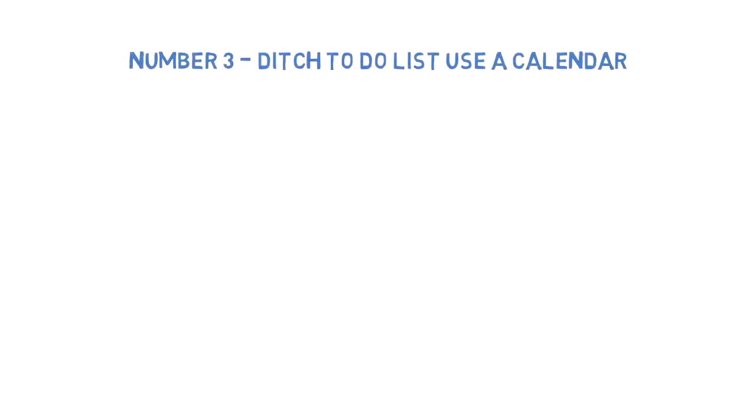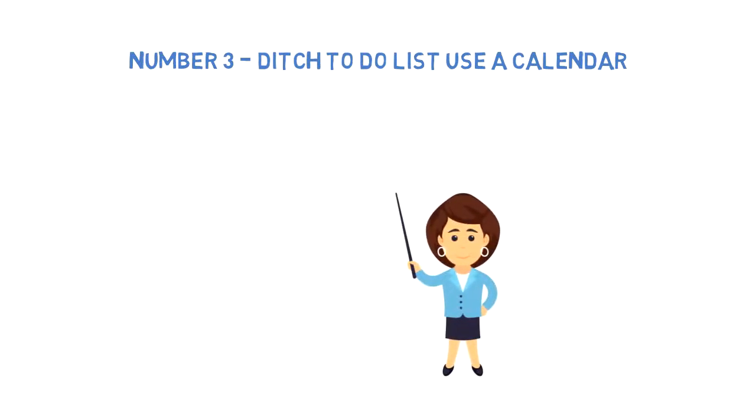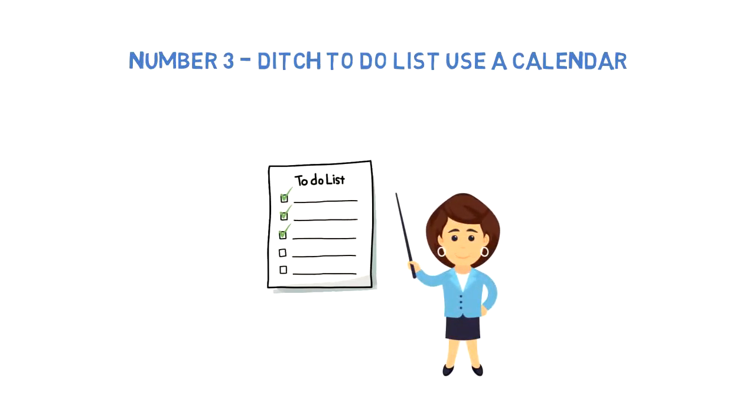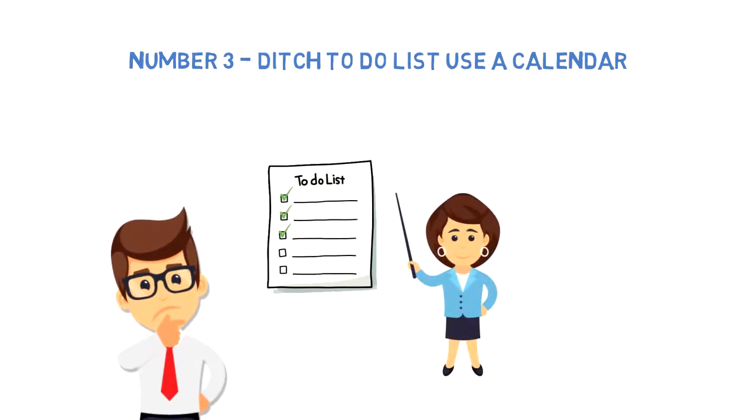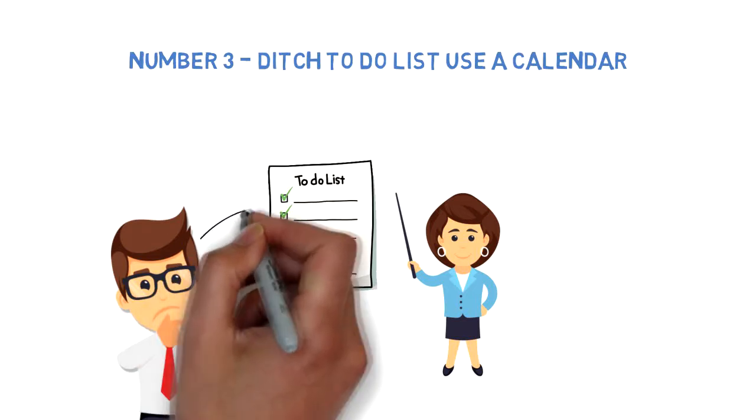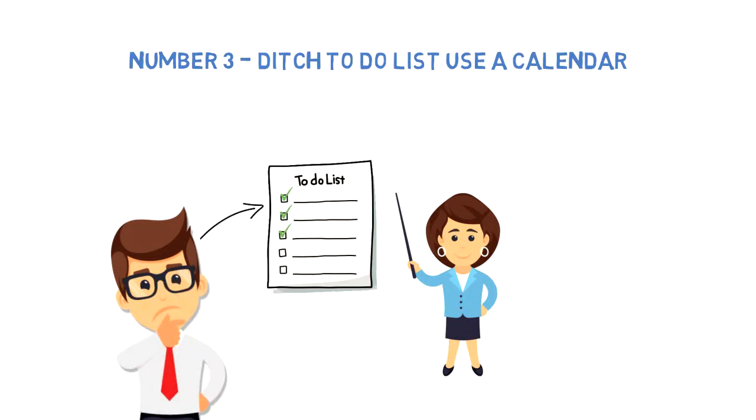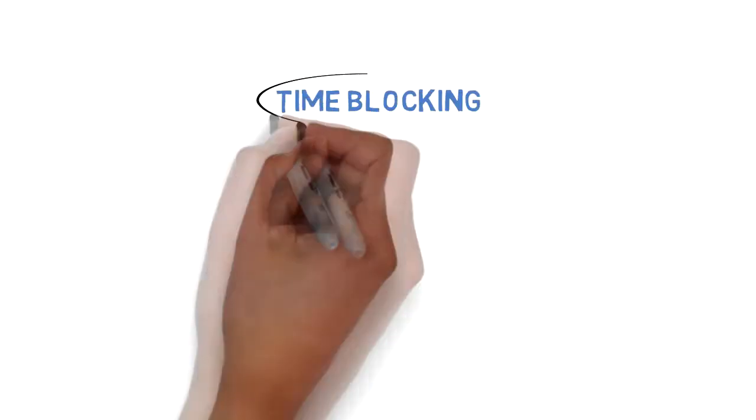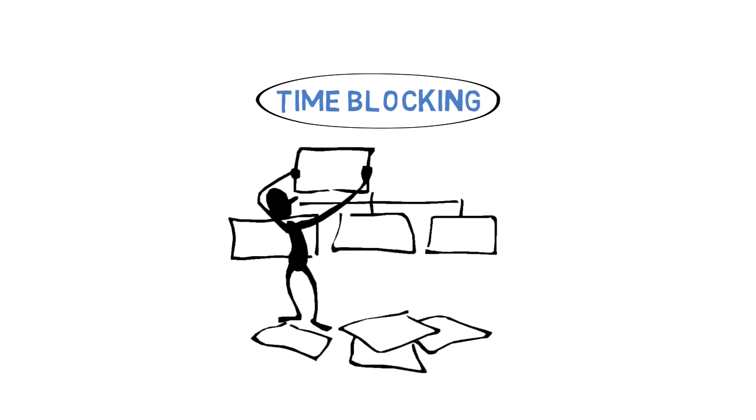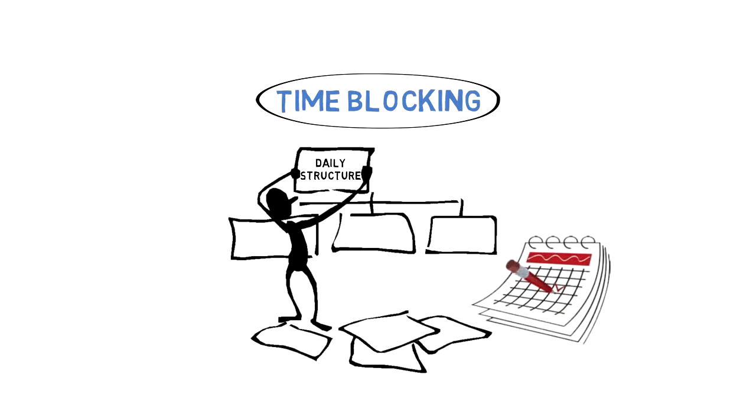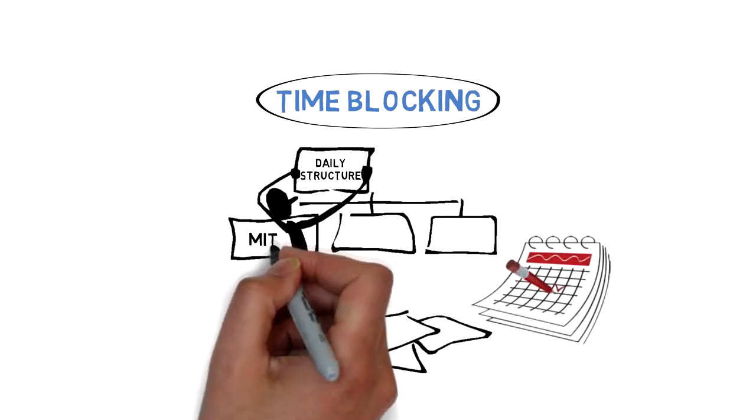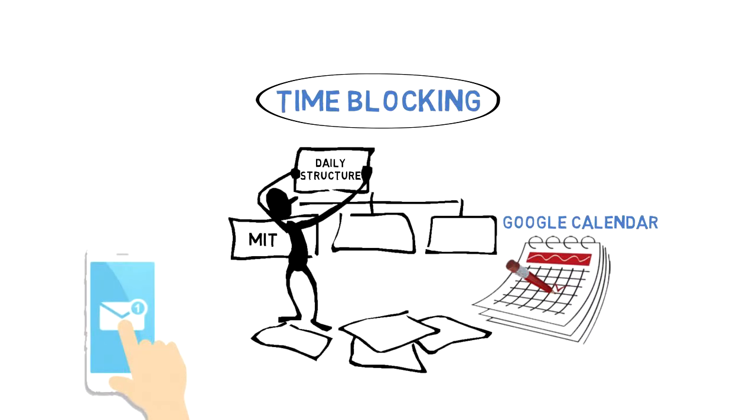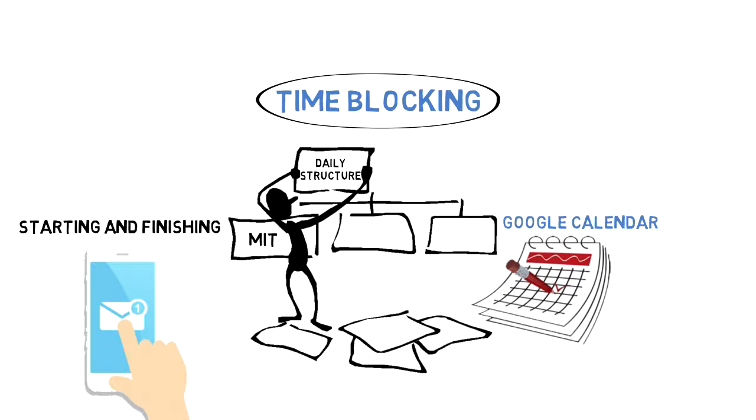Number three: Ditch to-do lists and use a calendar. There's a better way of planning than just making unlimited to-do lists. Many people think managing time using to-do lists is the only way, but that's not true. There are different and better ways, and one approach is called time blocking. Time blocking focuses on creating daily structure instead of individual tasks. To start time blocking, you can simply use a calendar planner, block out your time for your MITs, and stick with your structure. You can also use digital planners like Google Calendar or time blocking applications that enable you to receive notifications.